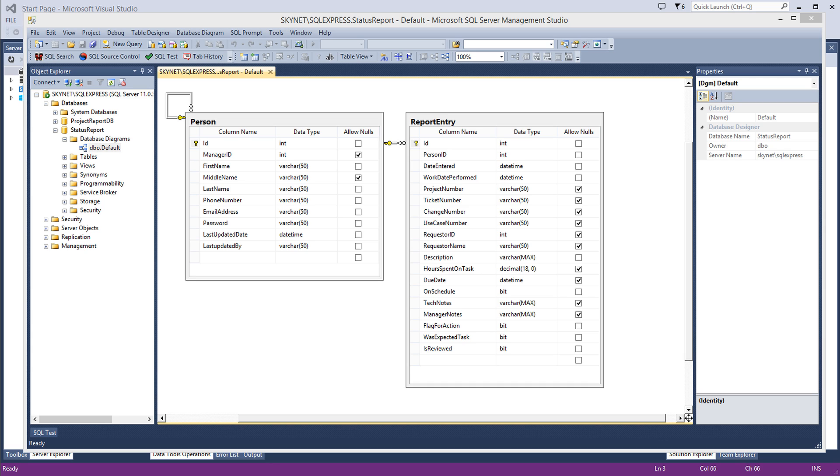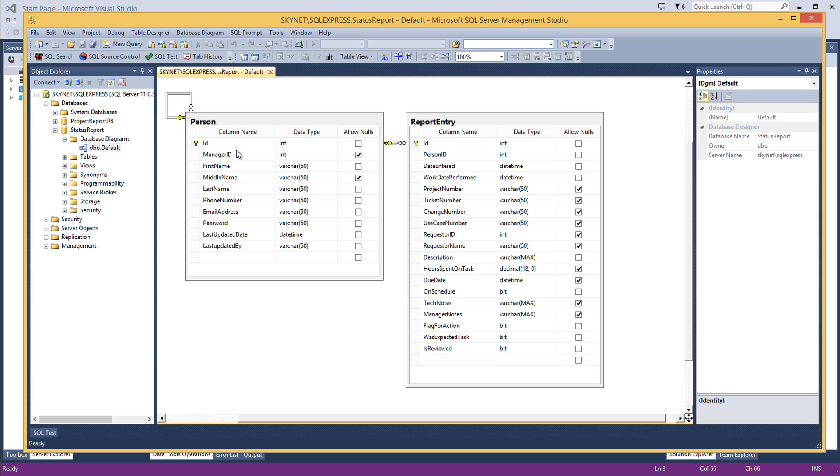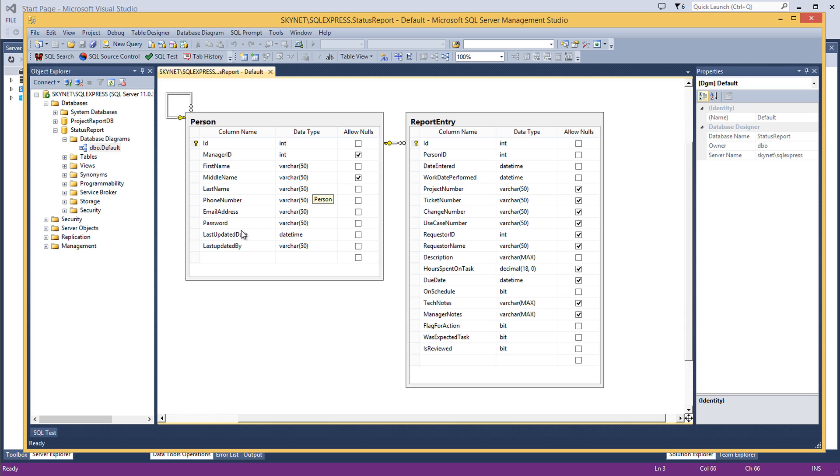The basic requirements here are that you've got a person who has a manager who is also in the person table. Like my boss would be in here, and I would be the boss of other people. You can see how we can build a tree view very quickly. We're tracking first, middle, and last name, phone number, email address which also happens to be your login, and a password. Last updated by and last updated date.